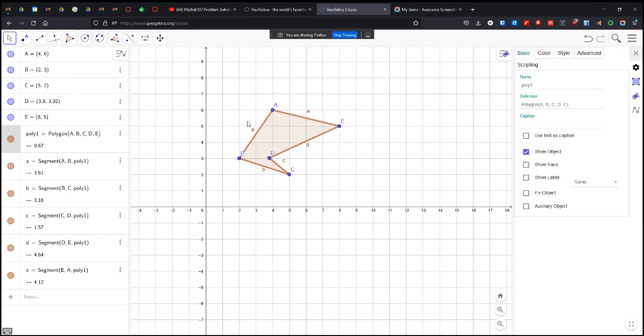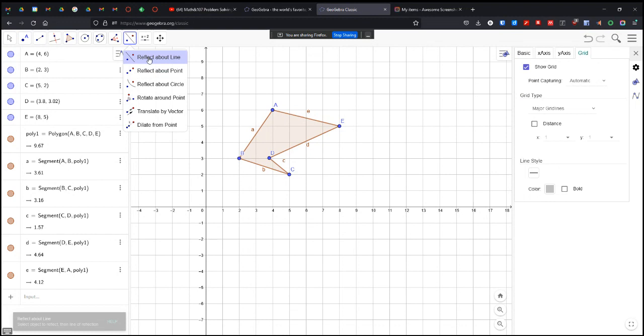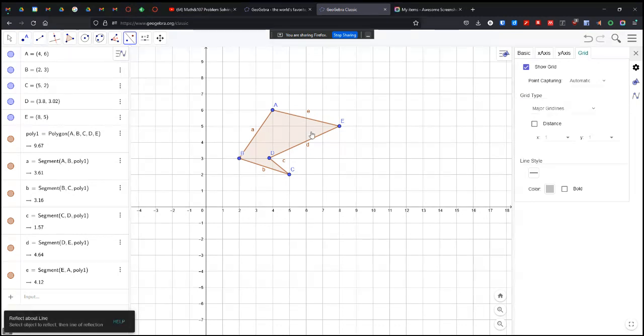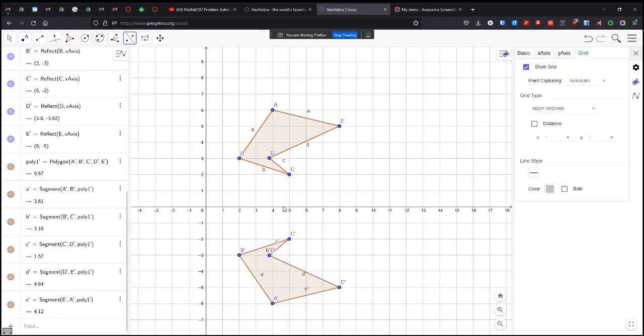So first we're going to reflect it. We are going to click here and go reflect about a line. I'm going to click on the object, I'm going to click on the line that it's going to reflect over, and boom, there it is.